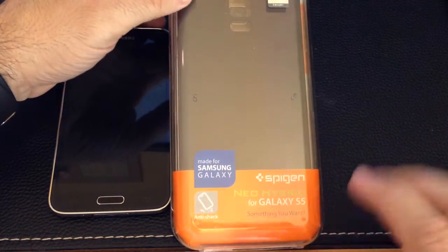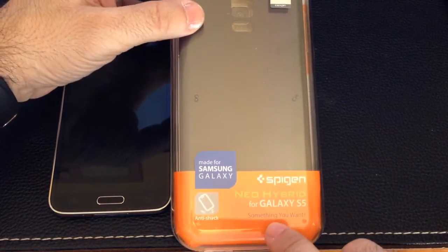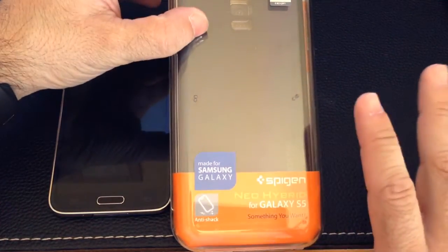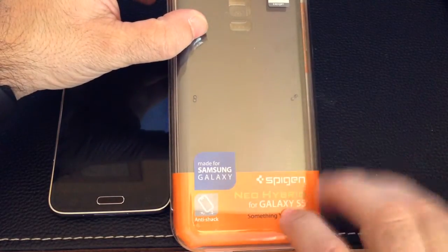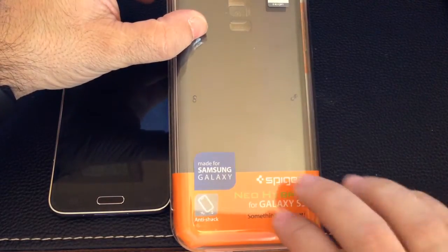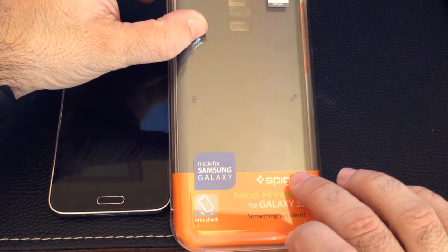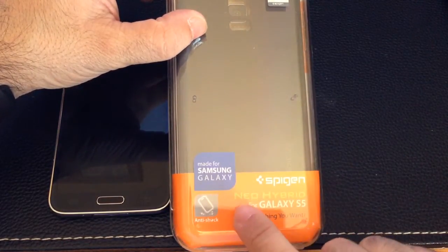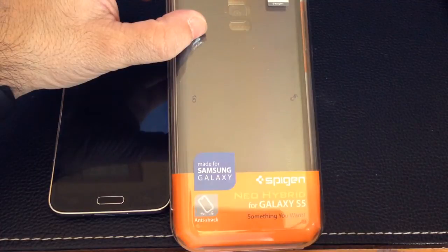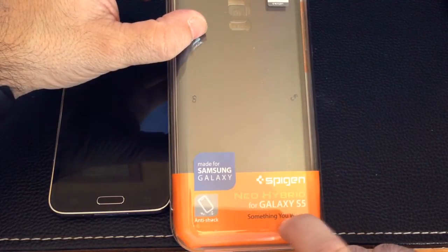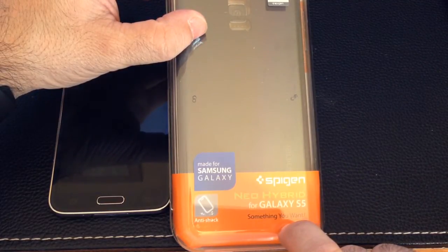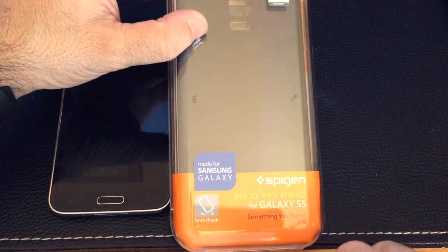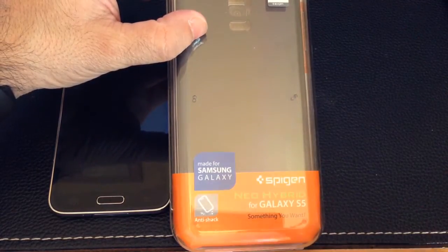Hi guys, EBP Man with Tabits for me and today we're going to take a look at a case, a hybrid case from Spigen called the Neo Hybrid Case designed for the Samsung Galaxy S5. Let's take a look and see what this case is all about.